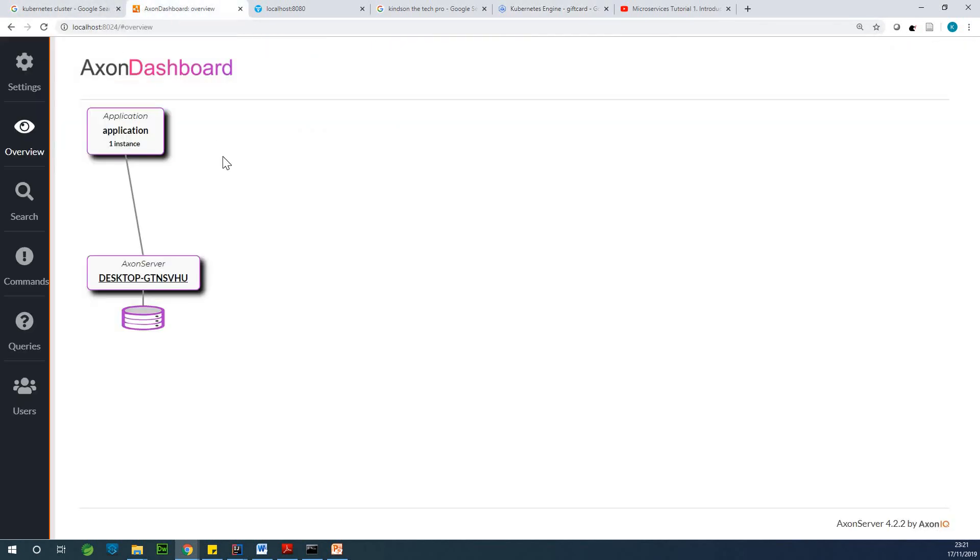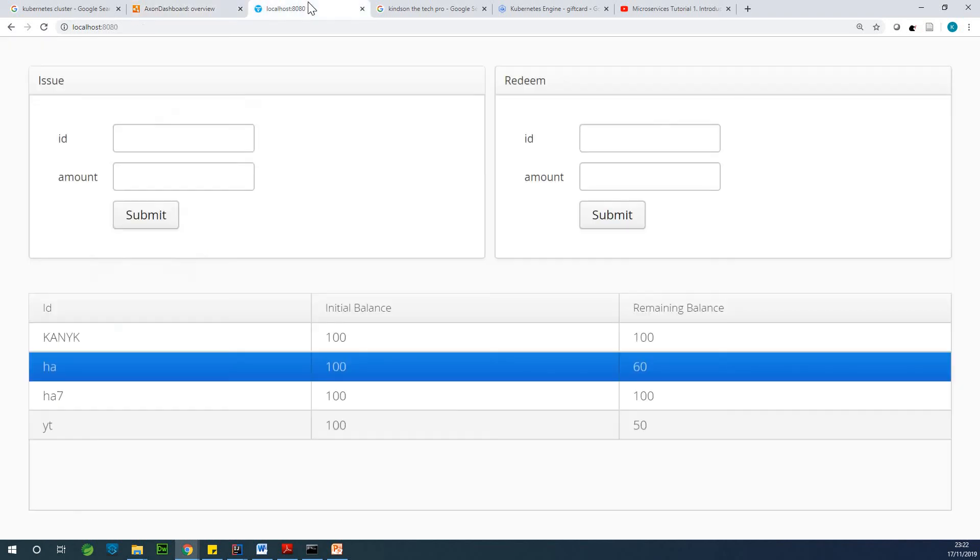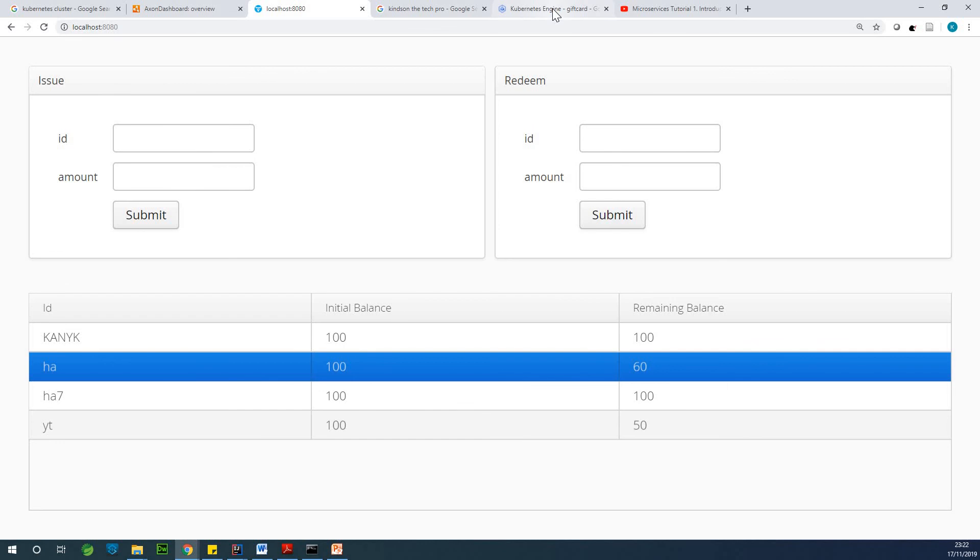This time, I'm using Axon Framework to build a microservice that supports event sourcing and CQRS using Axon Framework. And I'm building it locally and I can also deploy to a Kubernetes cluster on Google Cloud.